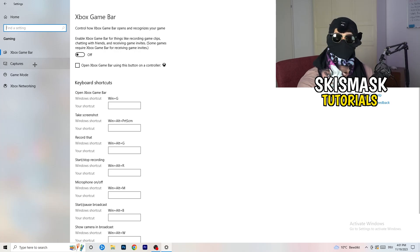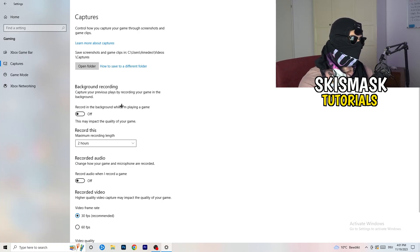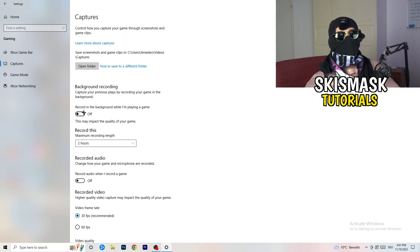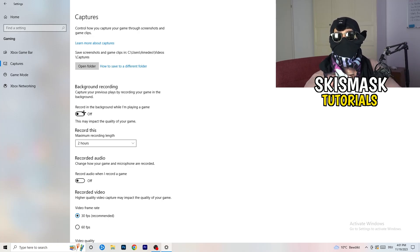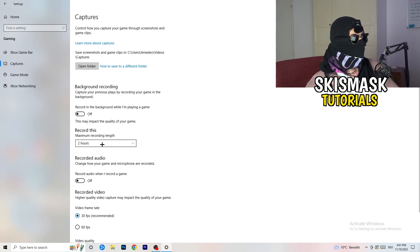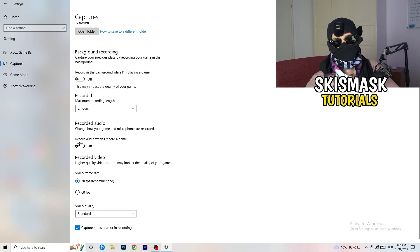Next, go to Captures on the left-hand side. Go to background recording and turn off 'Record in the background while I'm playing a game.' If you want to record, use something like OBS or Broadcaster Studio, which is made for recording games — not Windows. You don't want something running in the background recording you. Also turn off audio recording in the background.